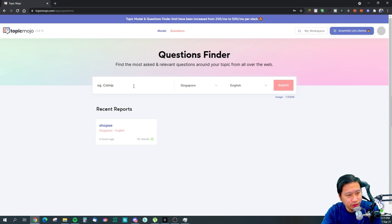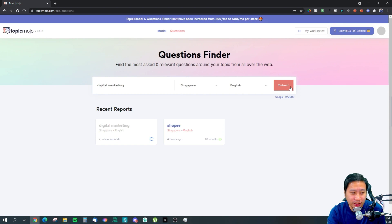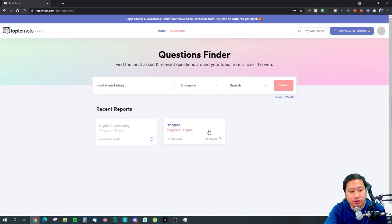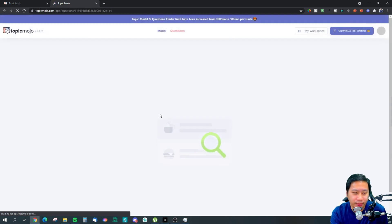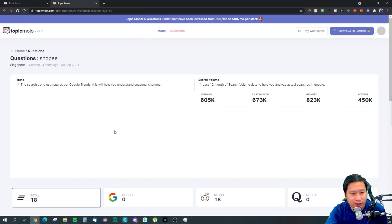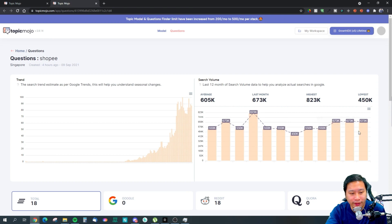We're going to start with the Question Finder. All you need to do is simply put in a keyword and it's going to crawl and pick out questions relating to that keyword. I'm going to open up one of my previously searched reports. It gives you a trend and shows that in the past 12 months there have been around 500 to over 1,000 searches for this particular keyword.